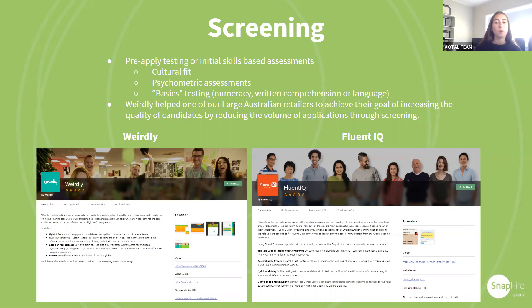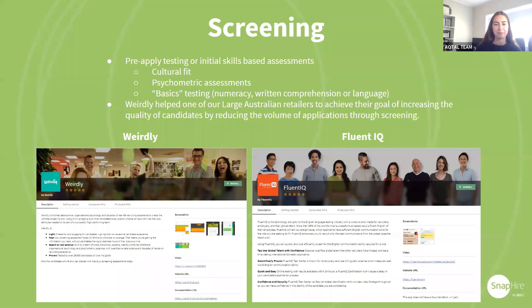Throughout this webinar, if there is an app you are interested in learning more about — such as Fluent IQ or Weirdly — feel free to jot the name down and browse the Talent App Store after the webinar. If you have any further questions you can call our client success team.